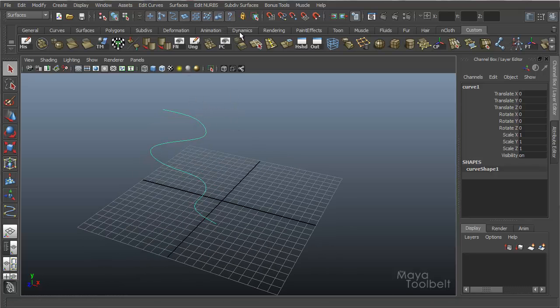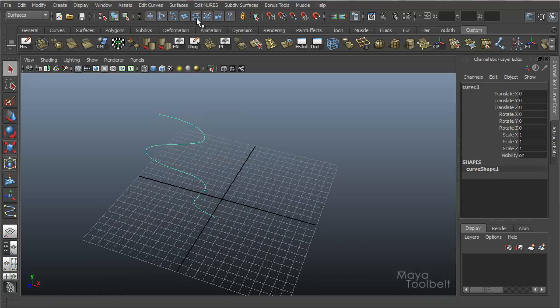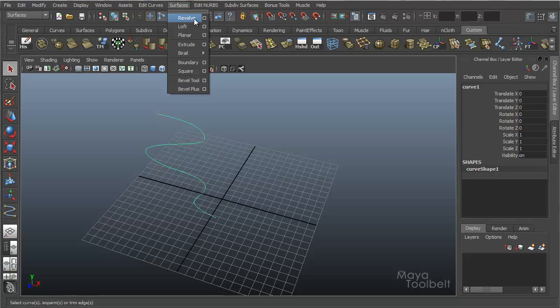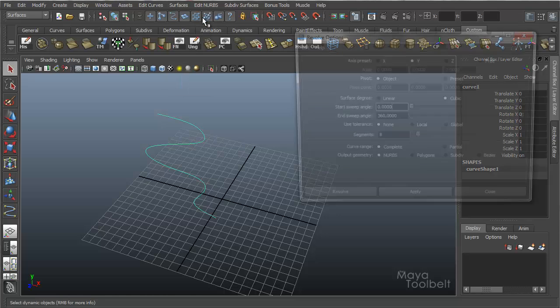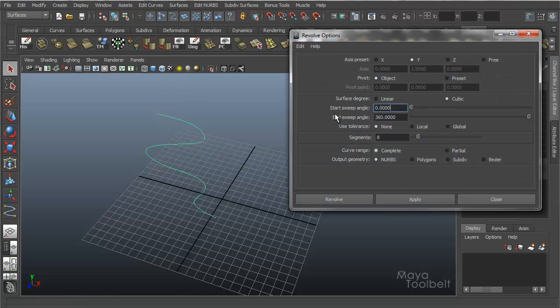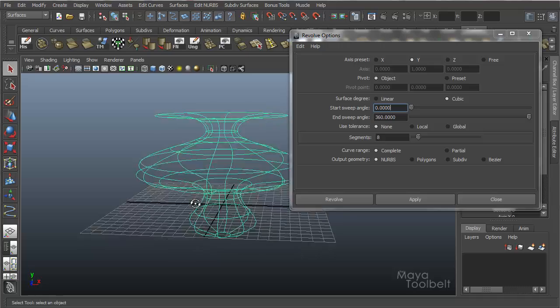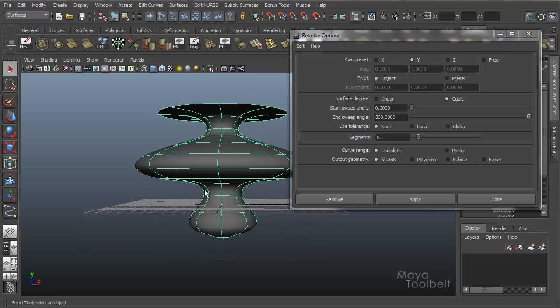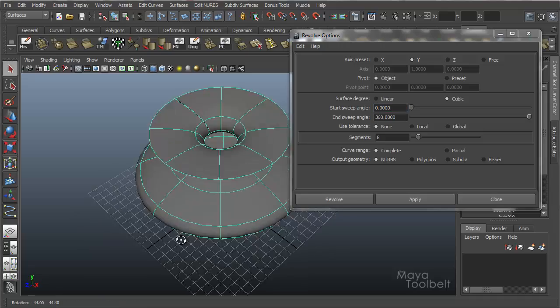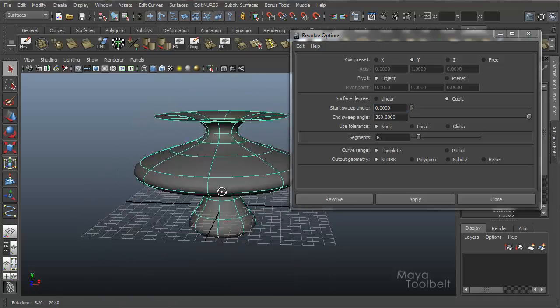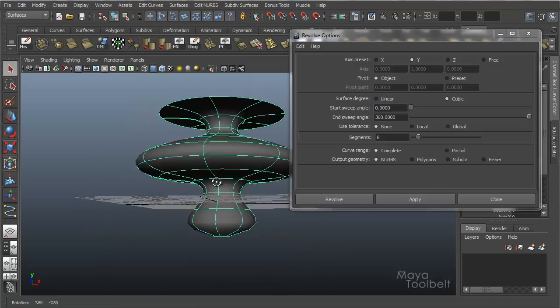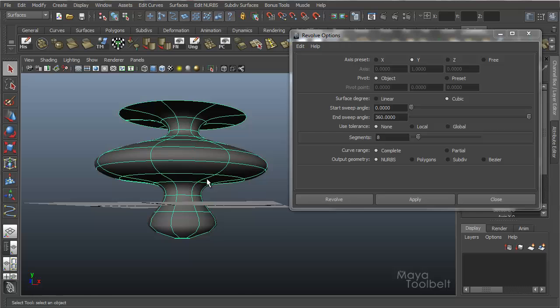Let's just see what we get with the default settings here. We're going to Surfaces, Revolve, Options, Edit, Reset, Apply. So we get this. That looks really crazy.